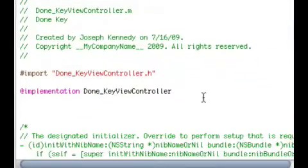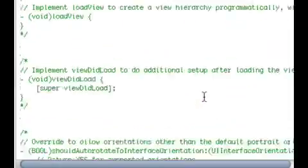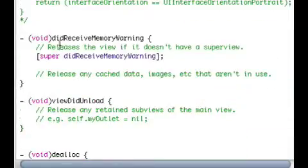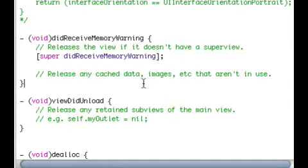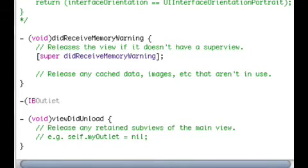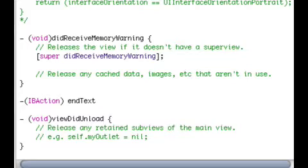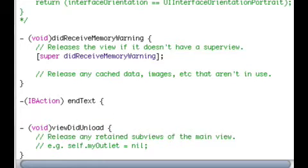Go into our dot m, and then, let's see if I can find it. Right after did receive memory warning, right after that bracket, press enter two times, dash, open parentheses, IBAction, close parentheses, space, endText, space, open curly bracket, enter, close curly bracket. It's that simple, guys.